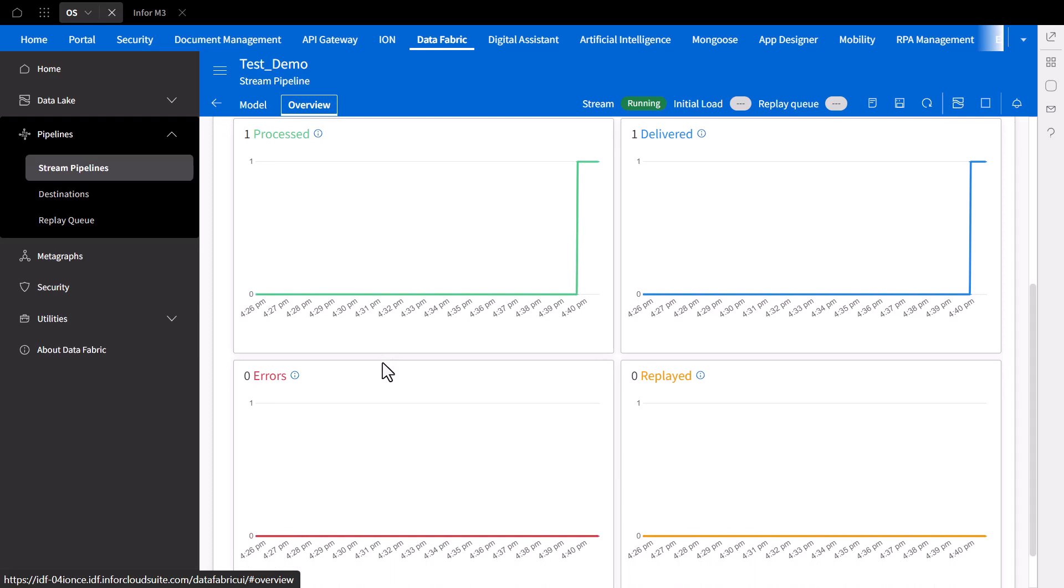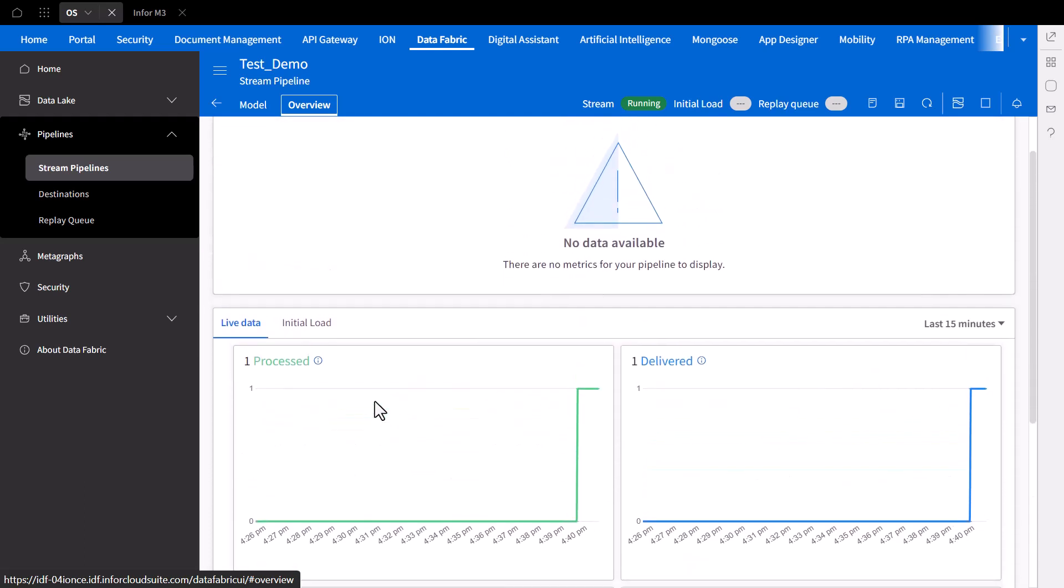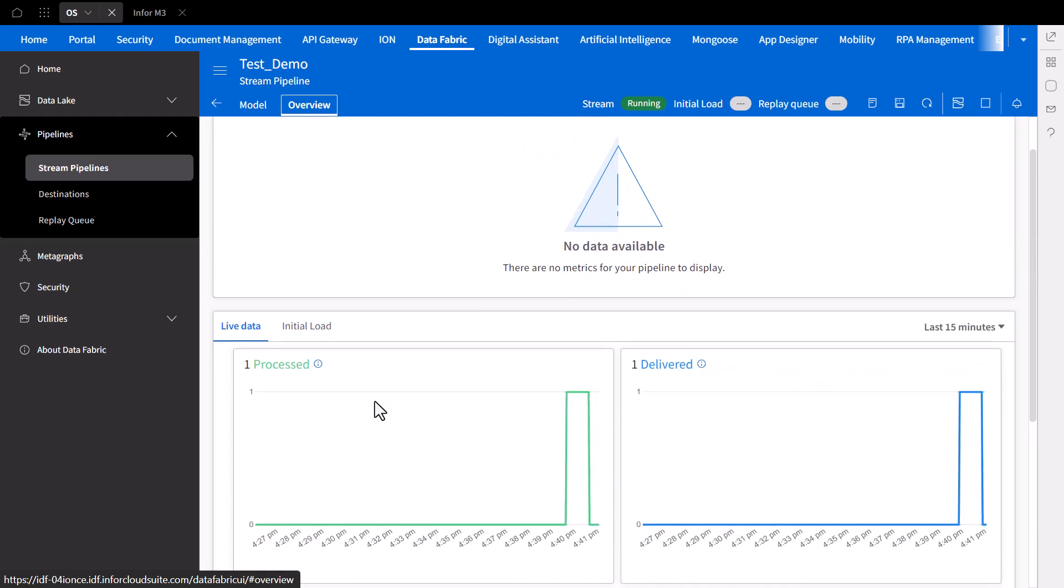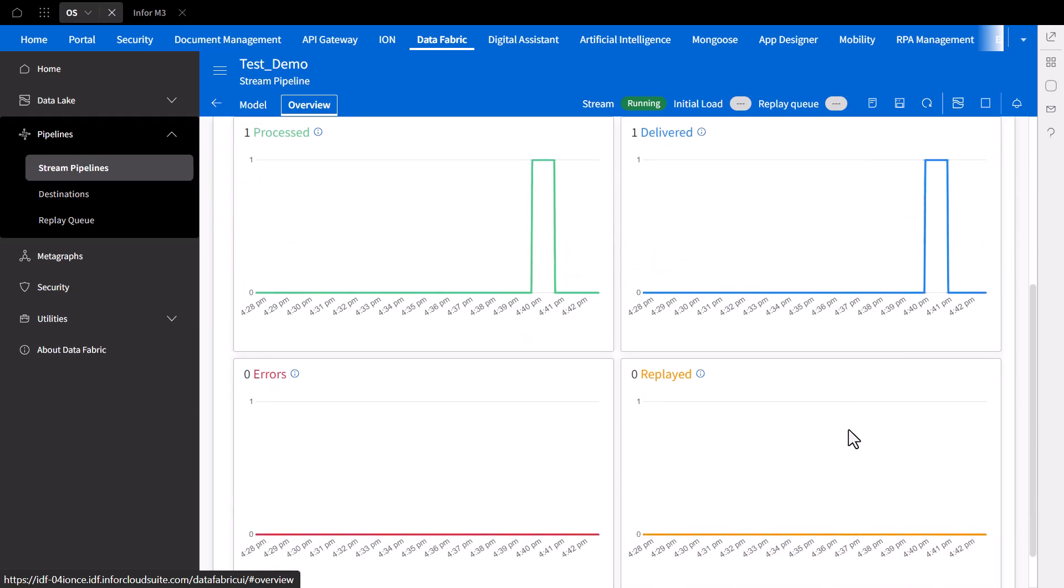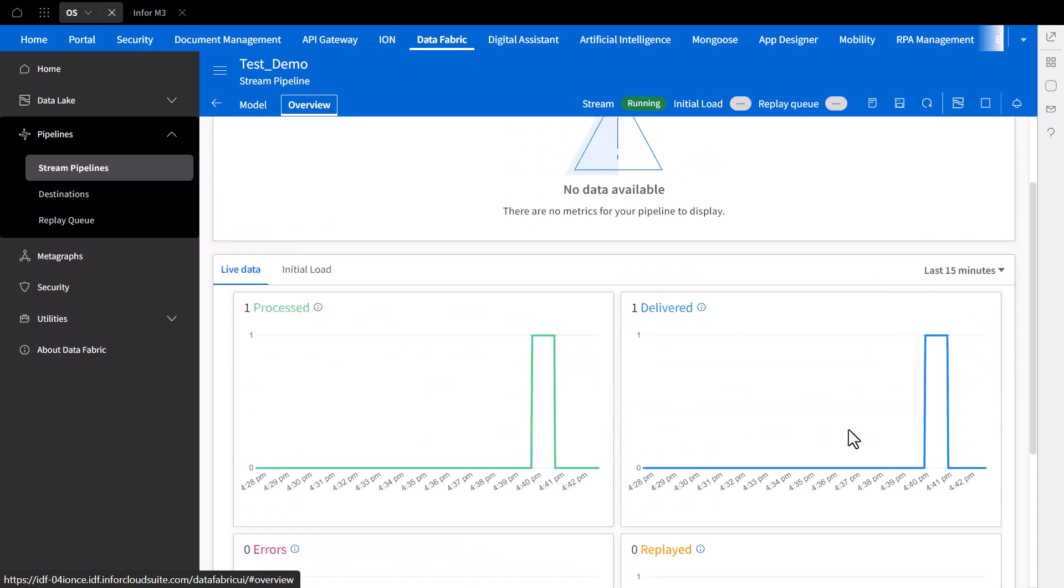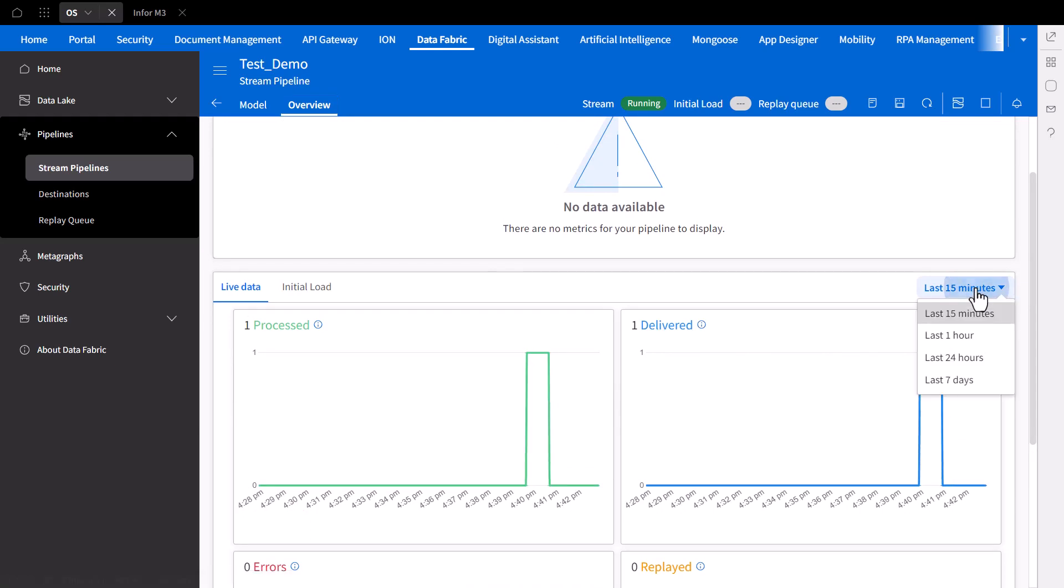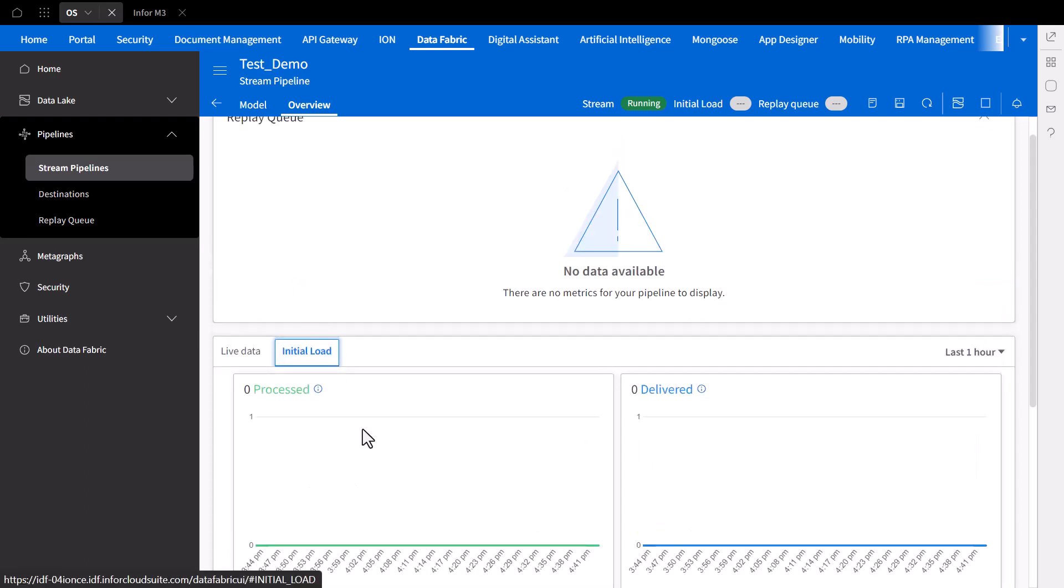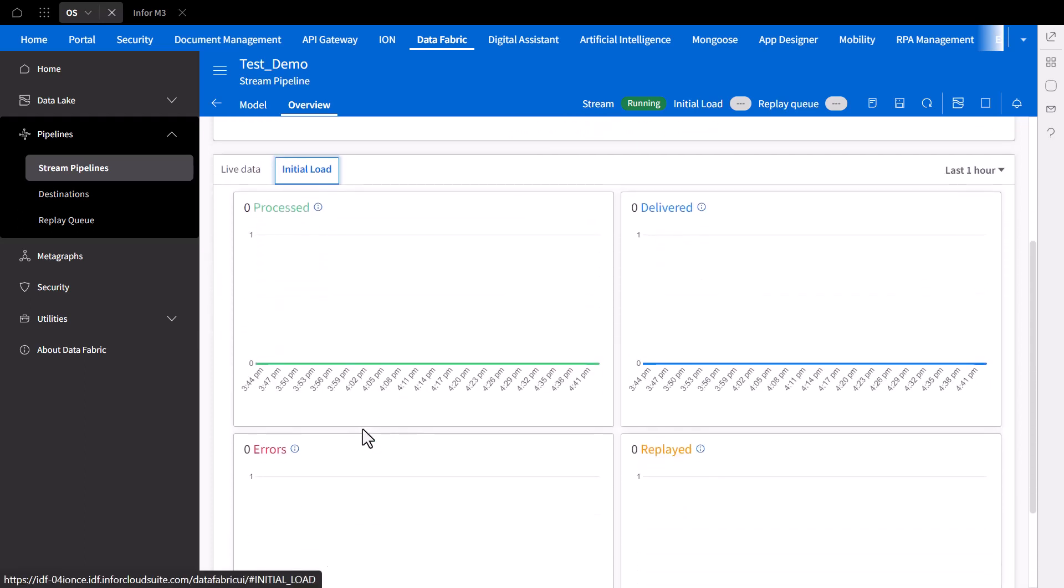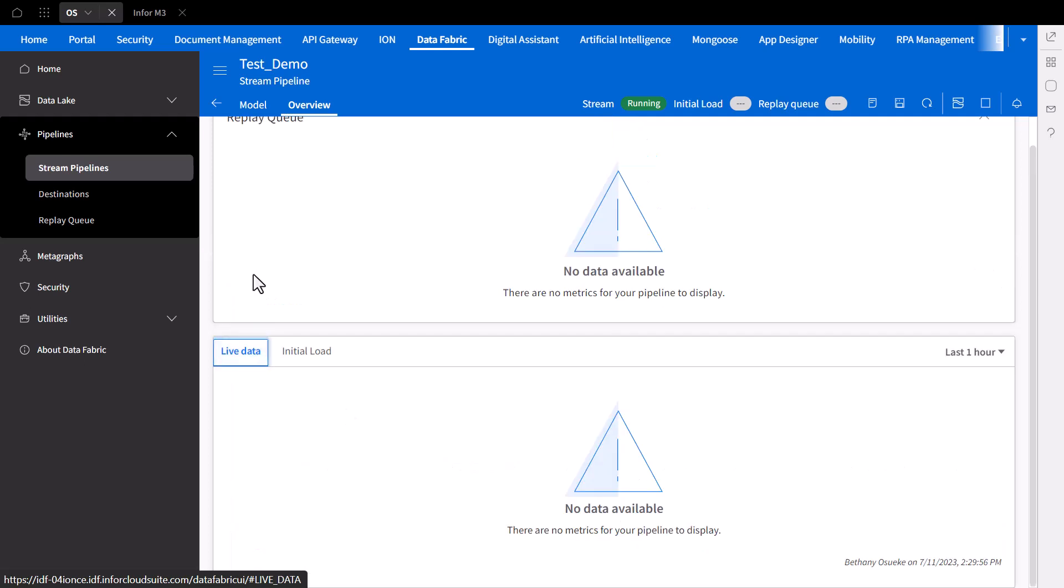Below, we can also view how many have failed to deliver and how many retries to push the data were attempted, also known as replays. All of which you can filter by date range and differentiate by recent live data events and initial uploads, which allow for pushing all data in your data object to your destination.